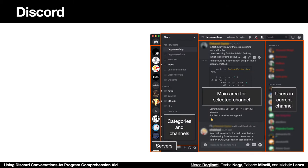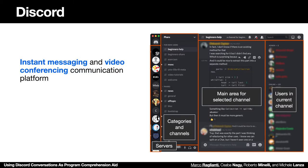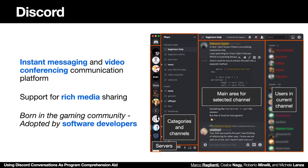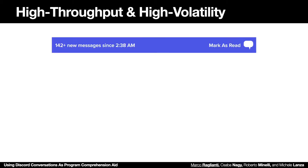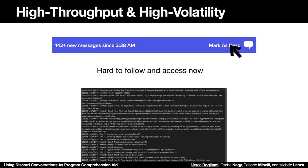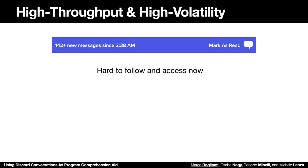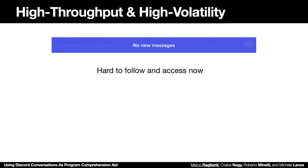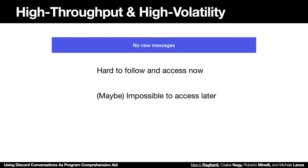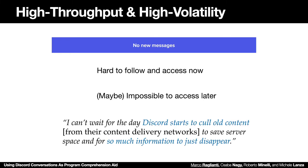We focus on Discord, an instant messaging and video conferencing communication platform that supports rich media sharing and, although it was born in the gaming community, it has been widely adopted by software developers. Two of the problems of these platforms are their high throughput and high volatility. It might be hard to keep track of messages arriving in a high traffic channel, and it might be even impossible to access them later when Discord will start to cull old content to save server space.